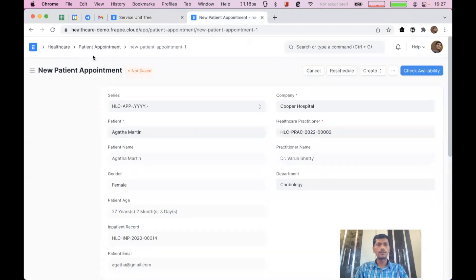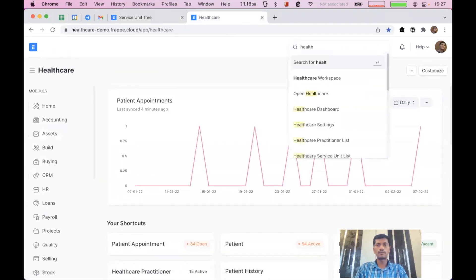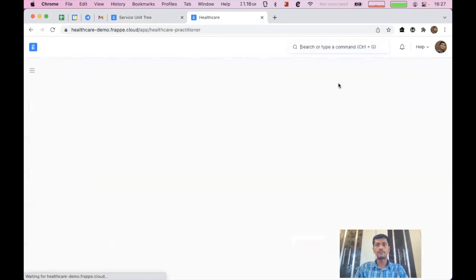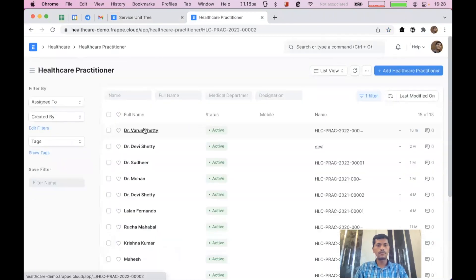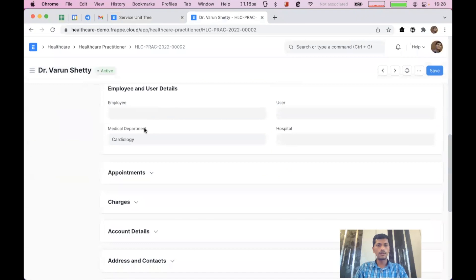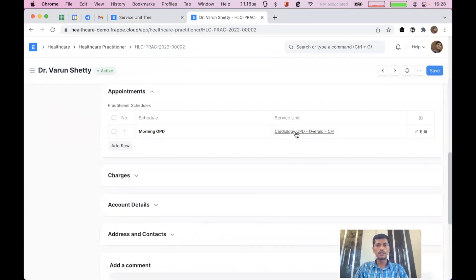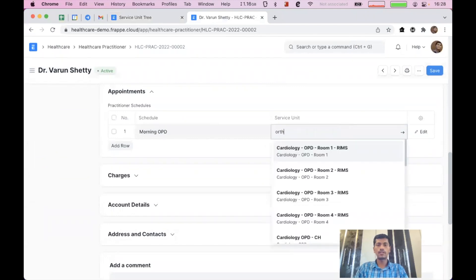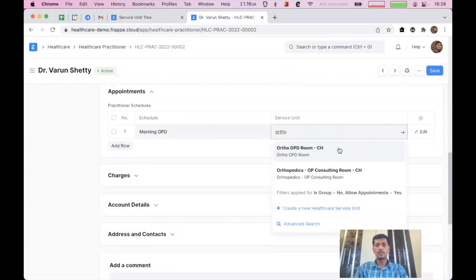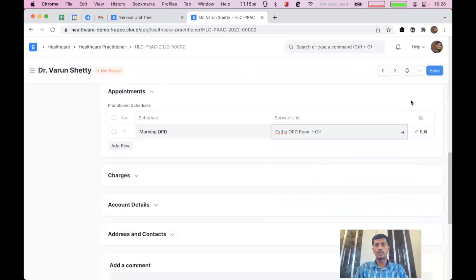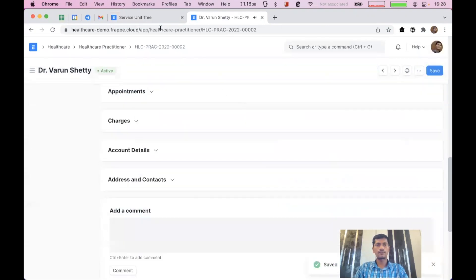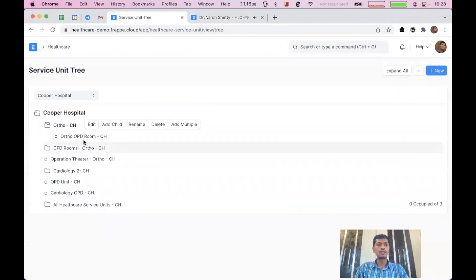We can go to any healthcare practitioner. If we click on appointments, here we can see the schedule as well as the service unit. Here we can configure the corresponding unit, which is the ortho OPD room. Then we can click save. That is how we can manage OPD or any other outpatient facilities.